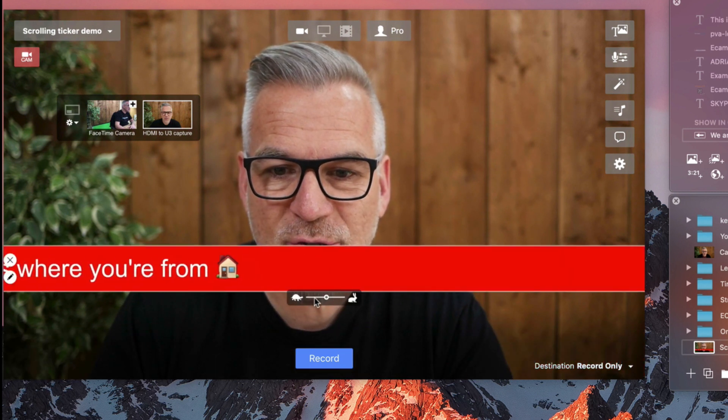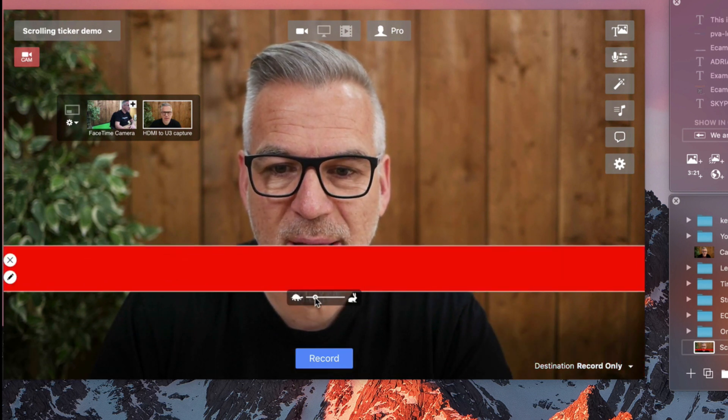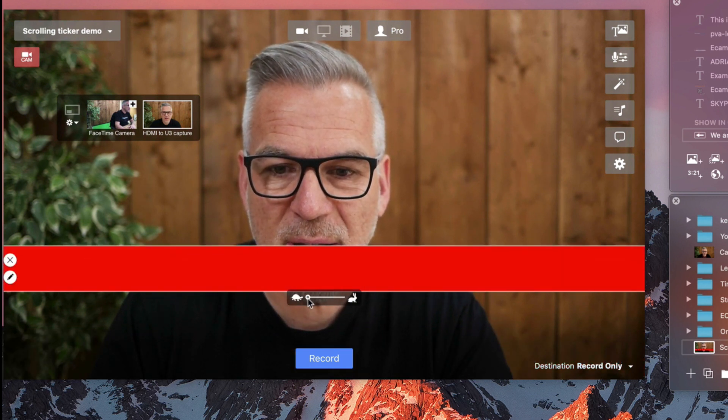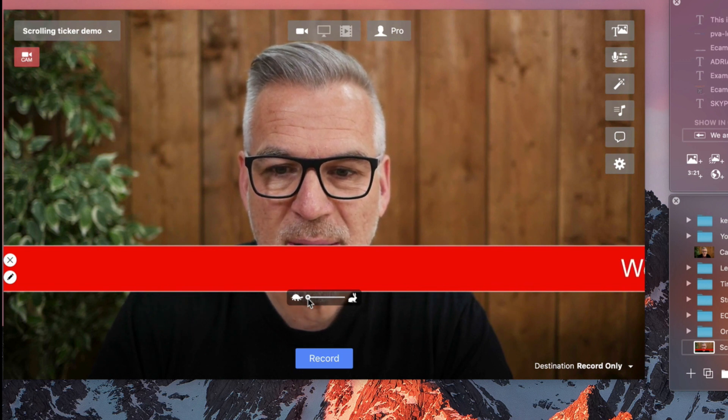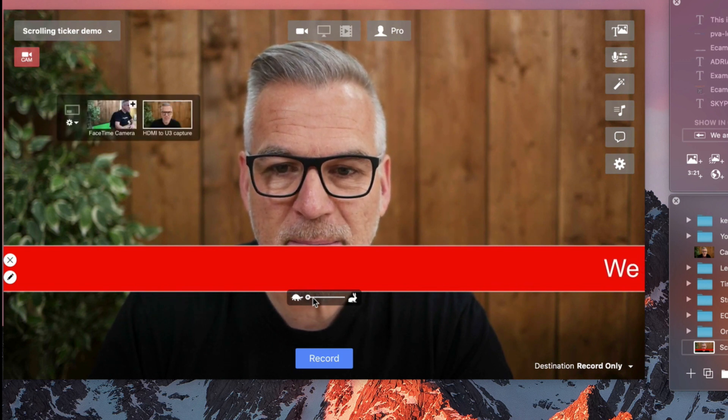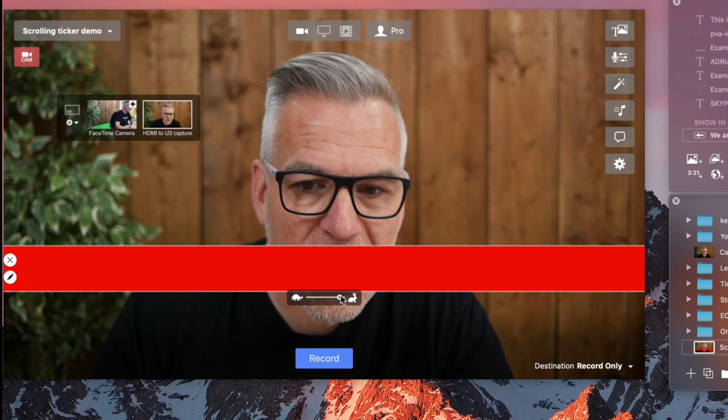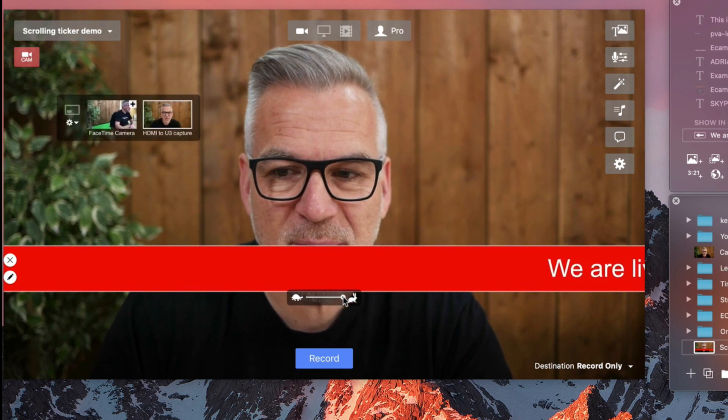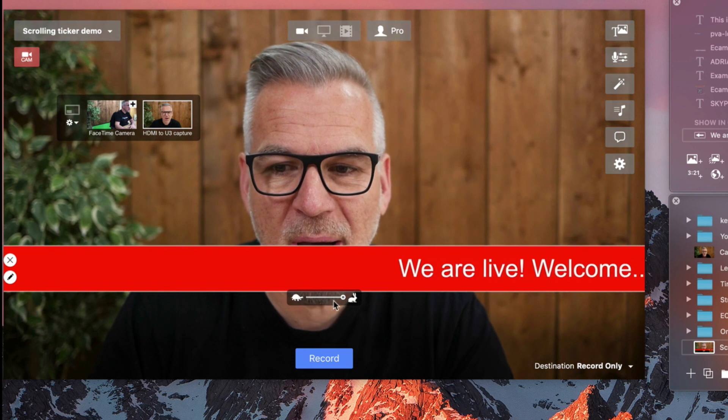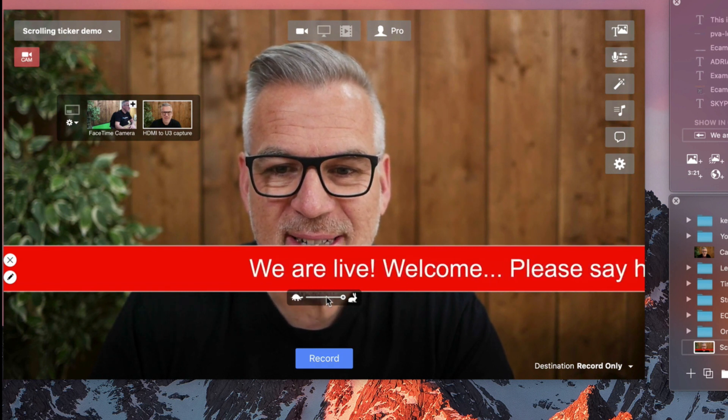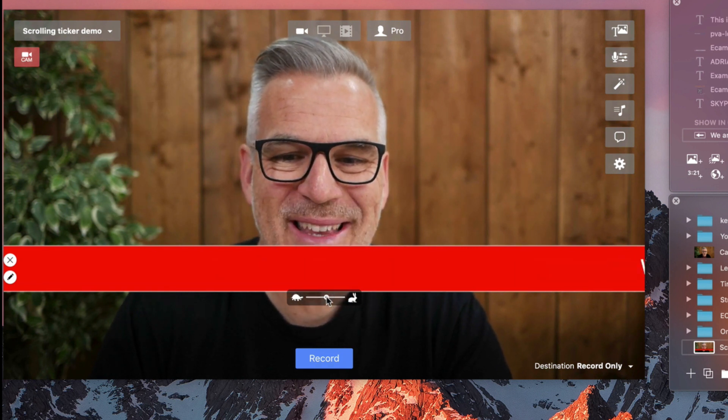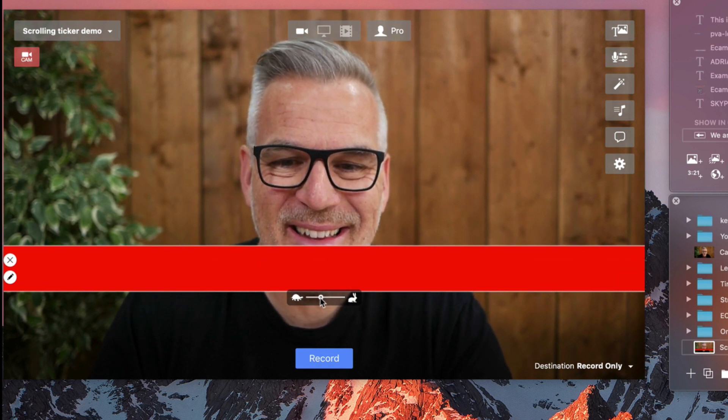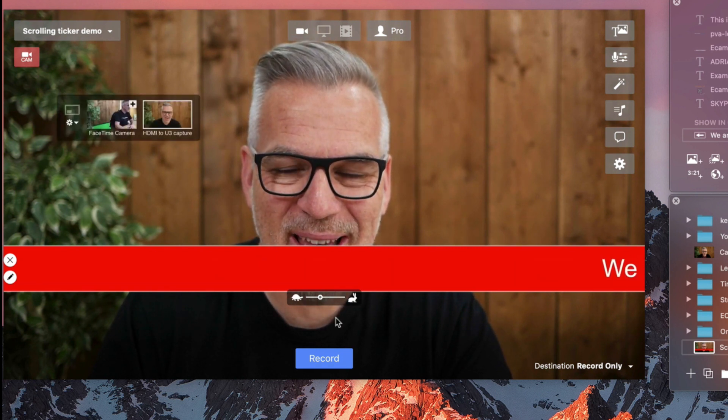And I have this control over here that changes the speed of it. I can go right down super slow. And how fast do we go? Look at that.